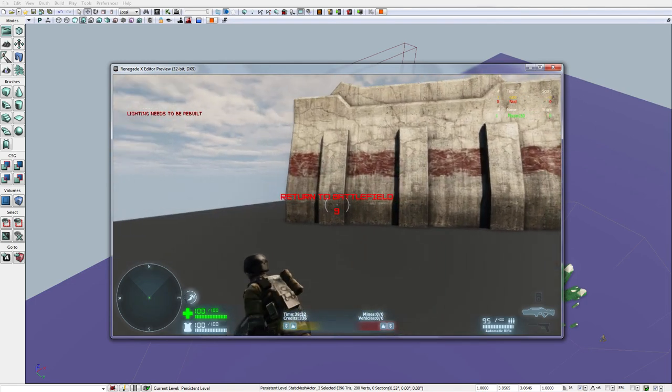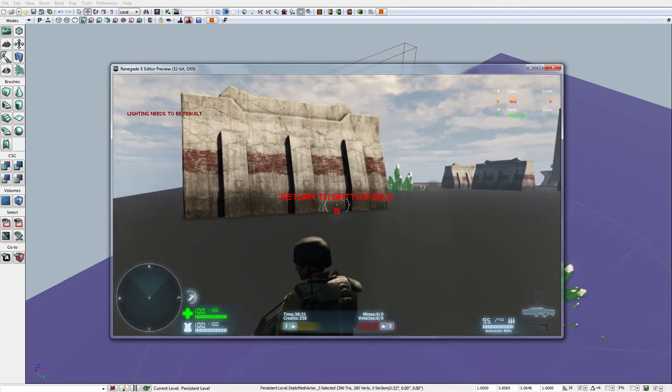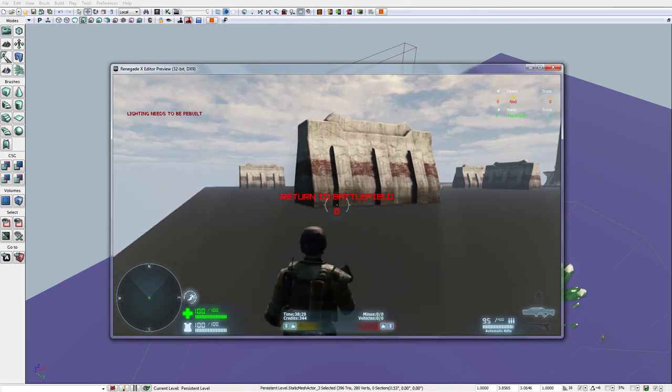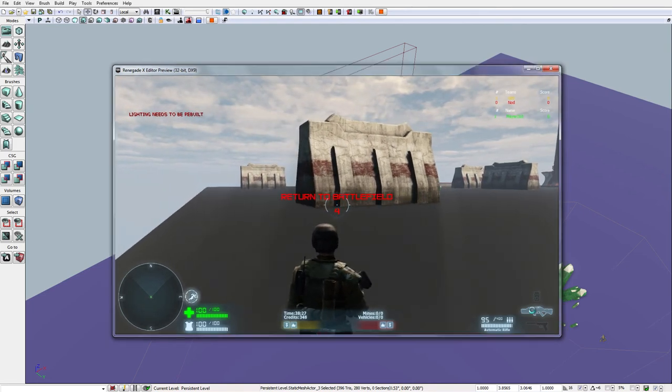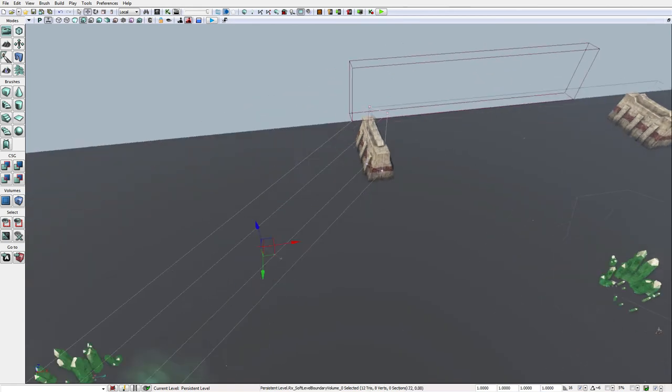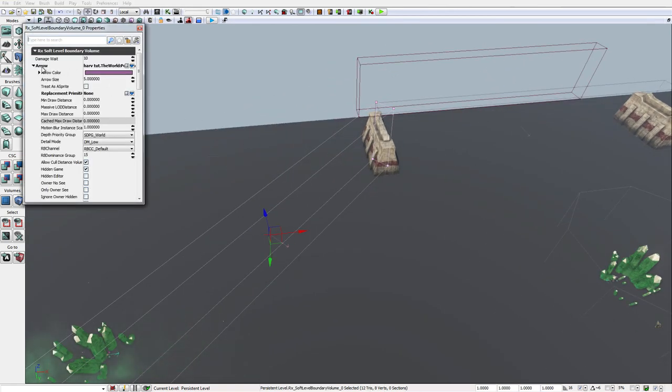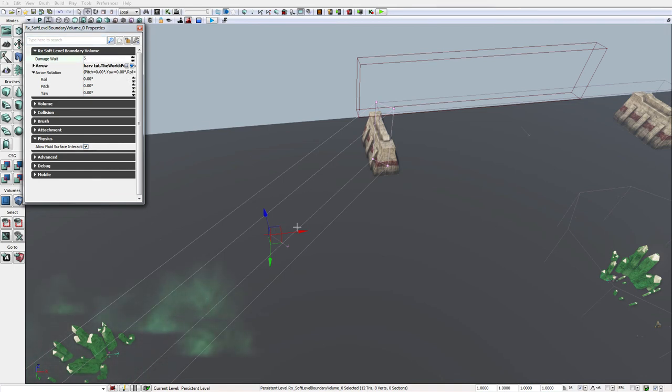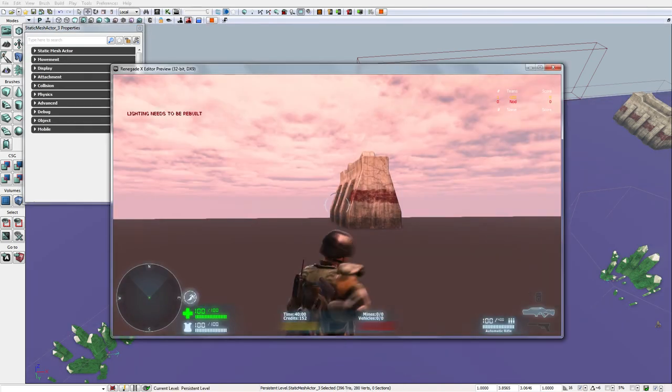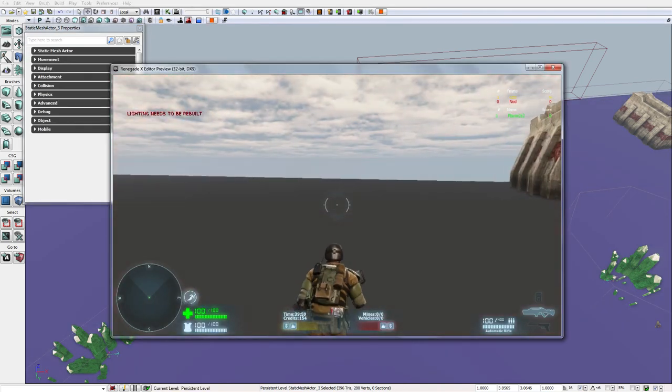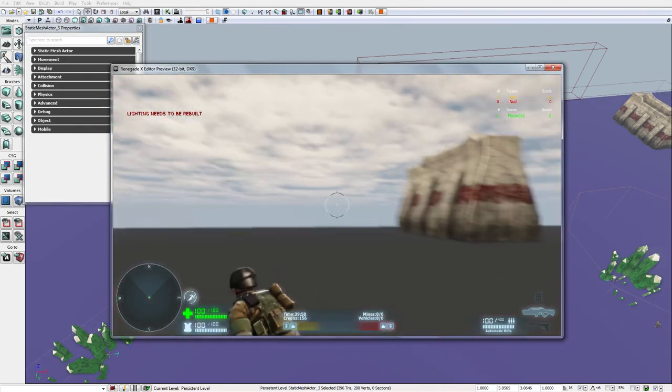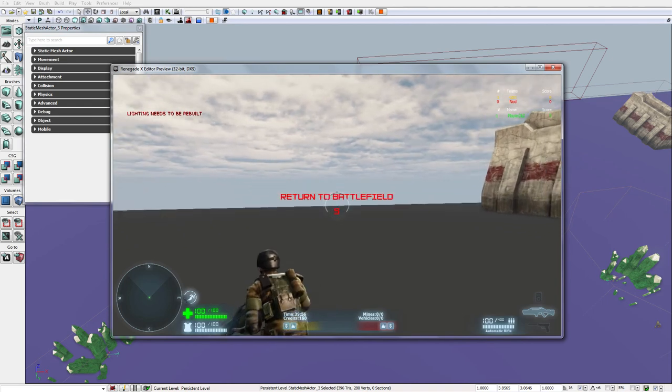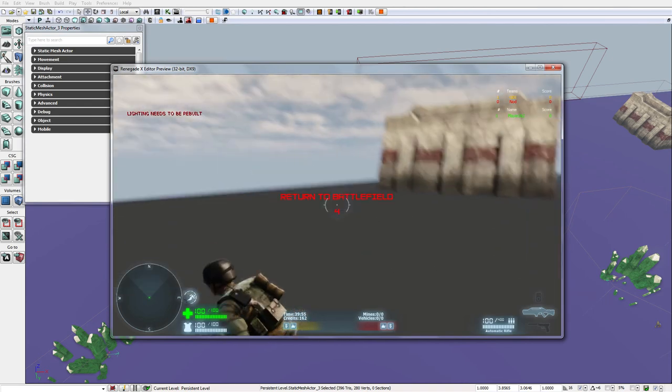But yeah, you come out and it will kill you after 10 seconds. You can set a time limit. So, you have a damage wait time. It's actually 10 seconds. If I put this to 5, come here and go through, it will be 5 seconds. And it will kill me, 5 seconds.